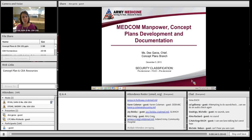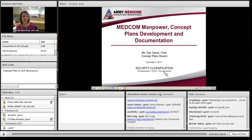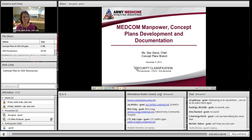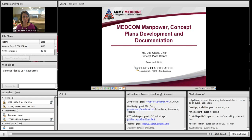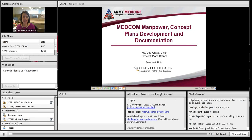You can ask questions at any time in the Q&A pod, and we'll either answer them intermittently or take them at the end. There are files for download in the File Share pod, and many more resources available within our SharePoint site library. The link to that site is in the web link. With that, I'm going to turn it over to Ms. D. Garza, who's going to introduce Concept Plans.